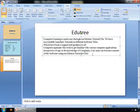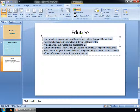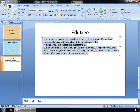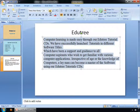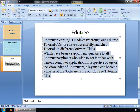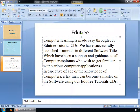There is another option to change the text box size. First, select the text. Then go to the Home menu and click on the Increase Font Size button. Each time you click on this button, the text size will be increased. You can see the text size has been increased.